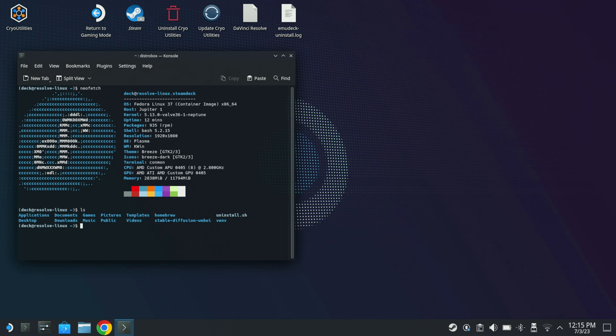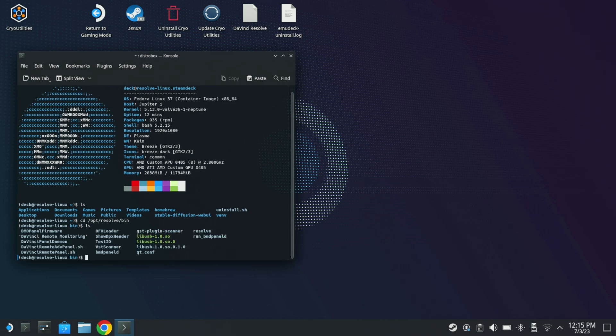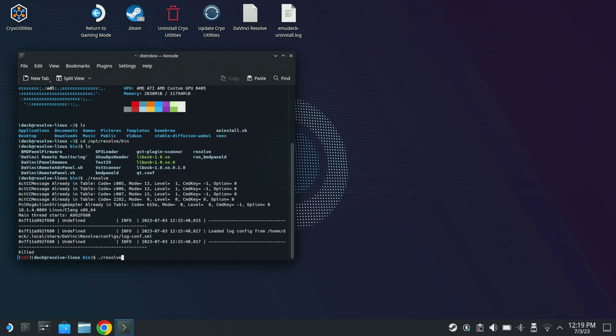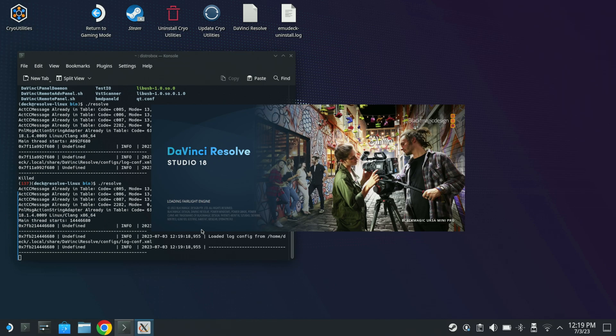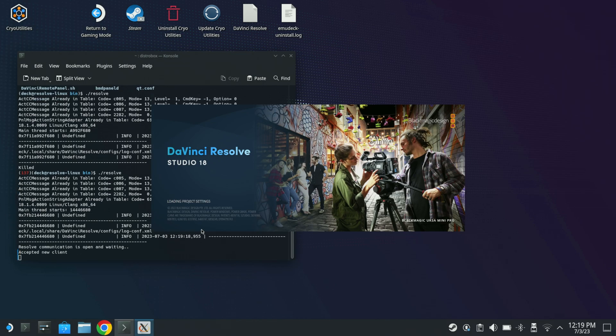But I do have to go to opt resolve bin. You do have to go into the directory where the binary is at. And then from here I can just do, I'm going to run the resolve command. I have my resolve studio USB stick connected here to a USB hub. I'm going to run that resolve should launch.